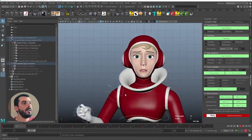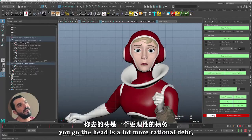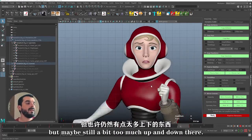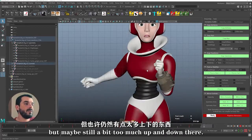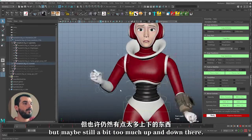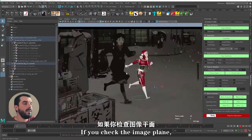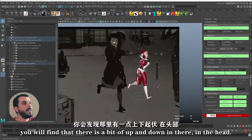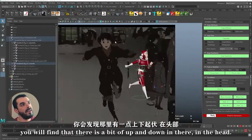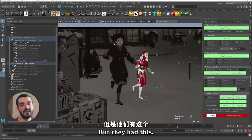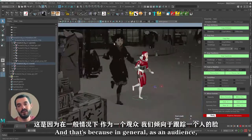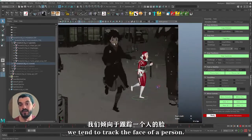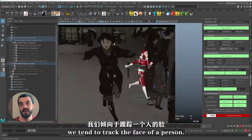Now as I press play, the head is a lot more rational there. There may be still a bit too much up and down. If you check the image plane, you will find there is a bit of up and down in the head. That's because in general, as an audience, we tend to track the face of a person.